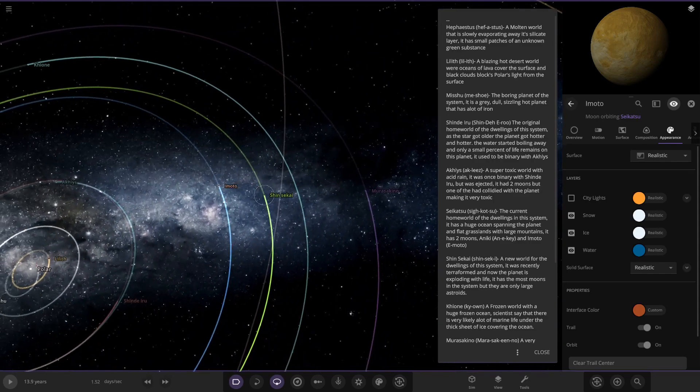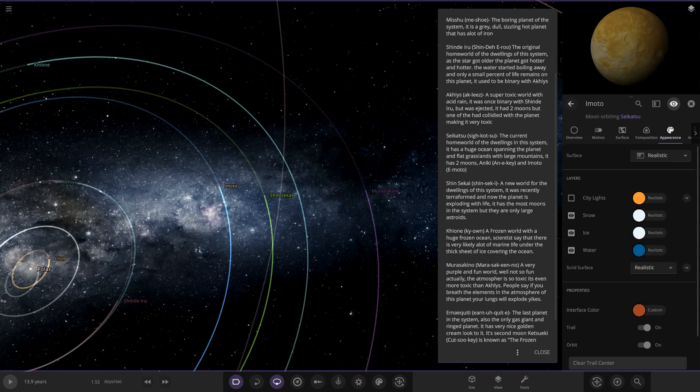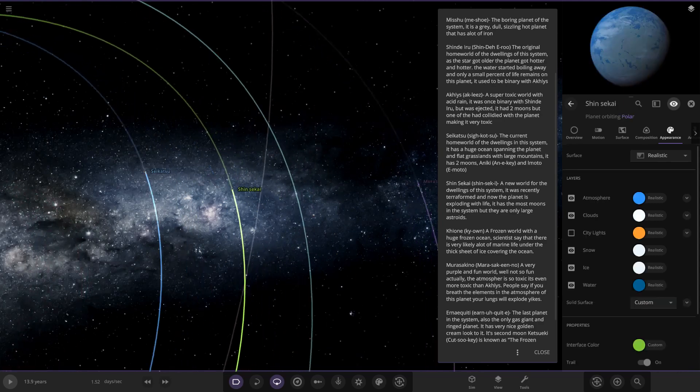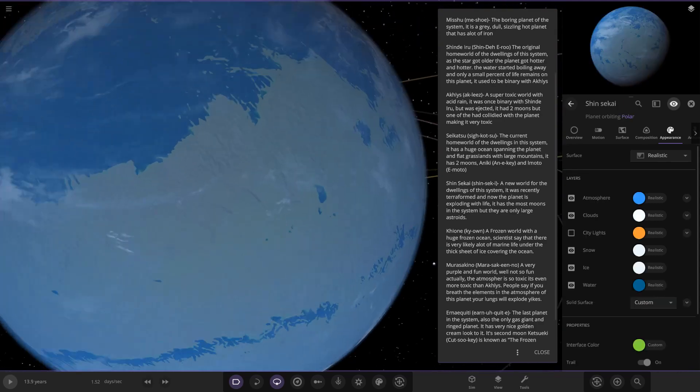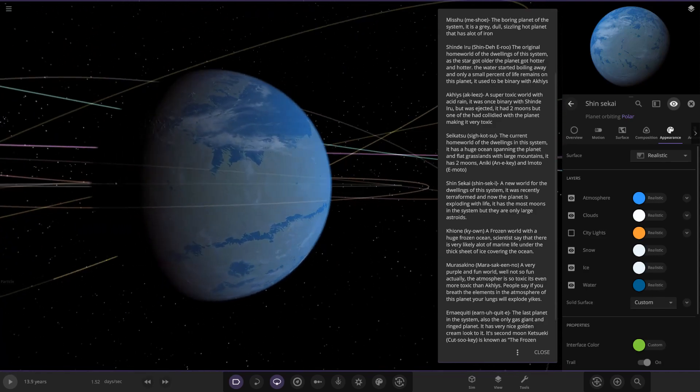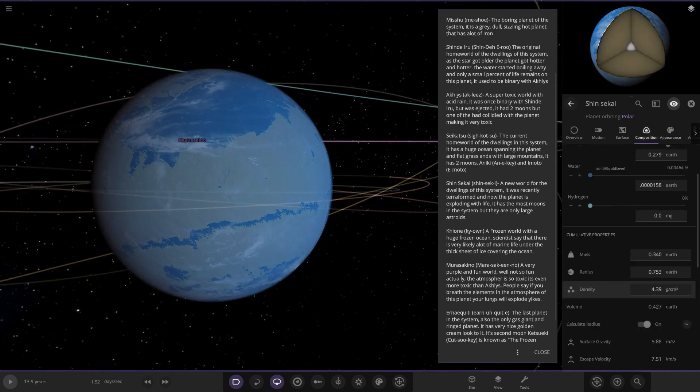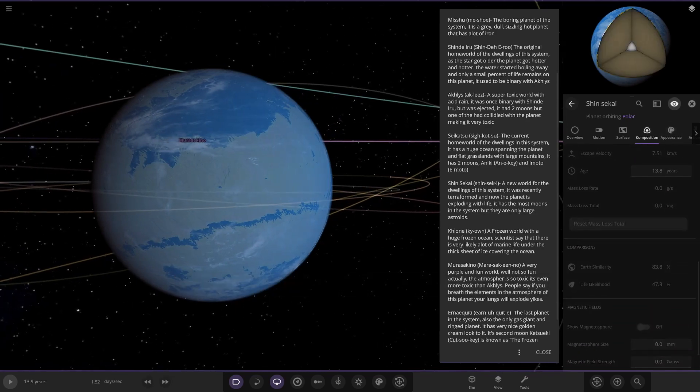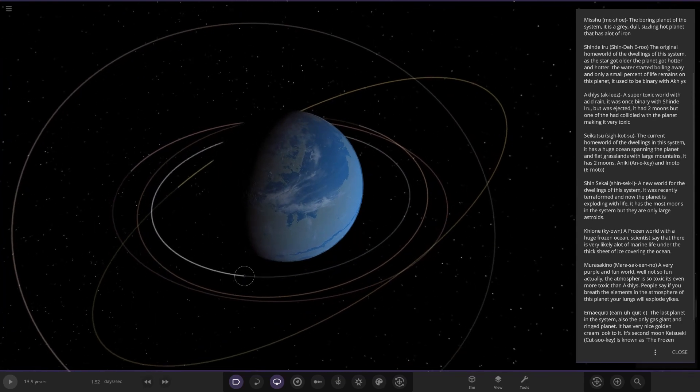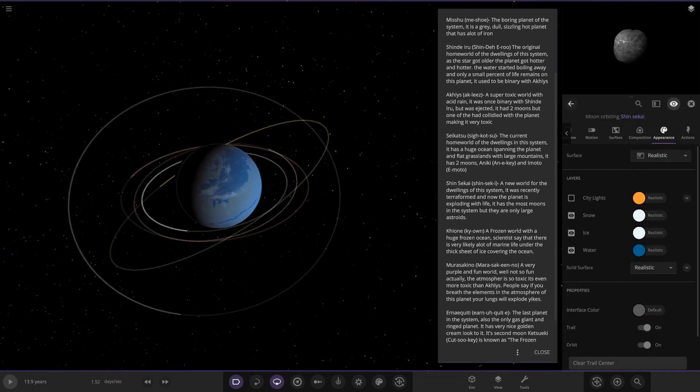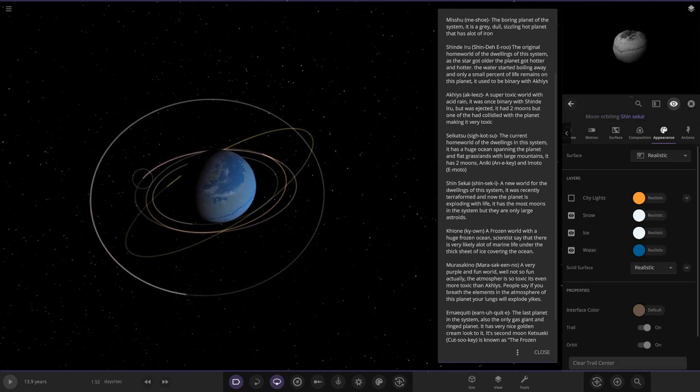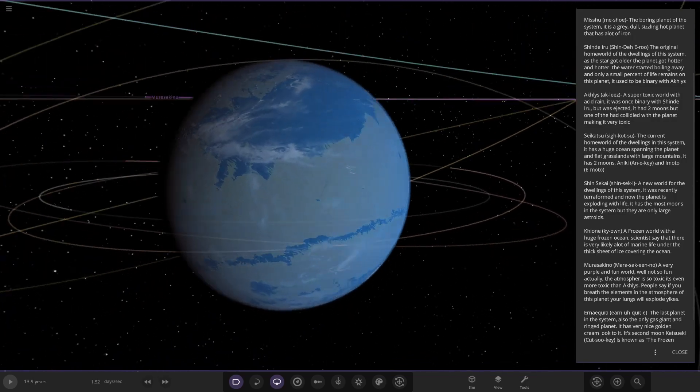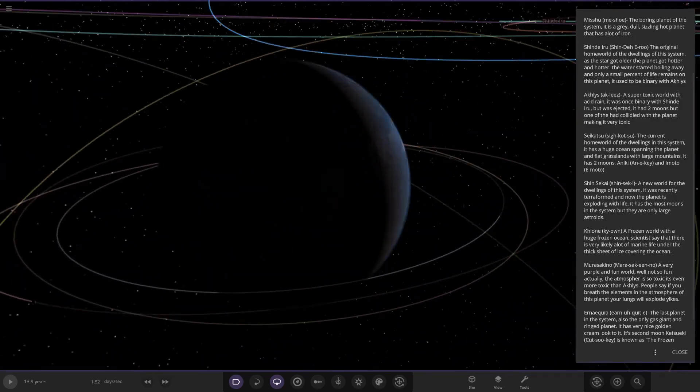Next up we have got Shin Sekai, a new world for the dwellings of the system. It was recently terraformed and now the planet is exploding with life. Another lifelike world. It has the most moons in this system, but they were only large asteroids. Looking at the stats as well, 83 and 47, so not as good as the previous one but obviously it is a more recent colonization here. Just a bunch of asteroid moons. They don't even actually have names, so they are very generic. No city lights on it just yet, so they're still working on that.